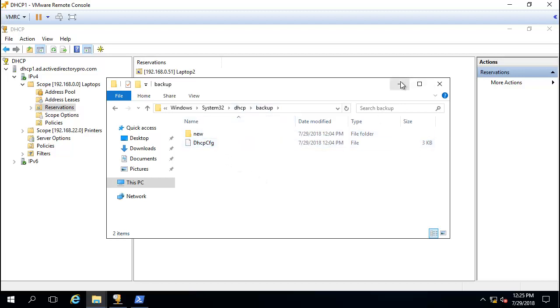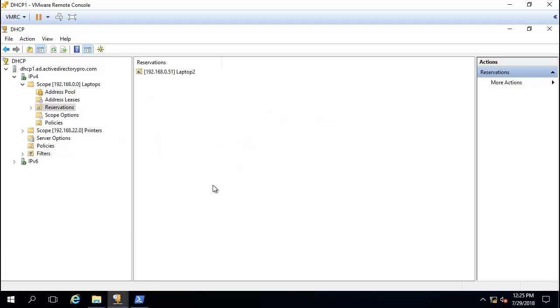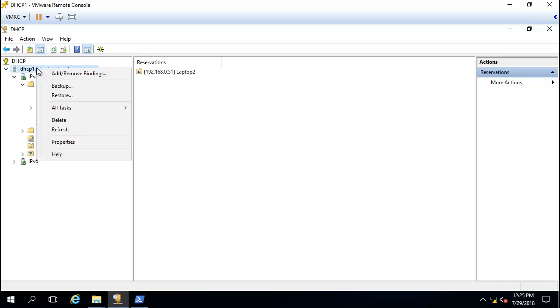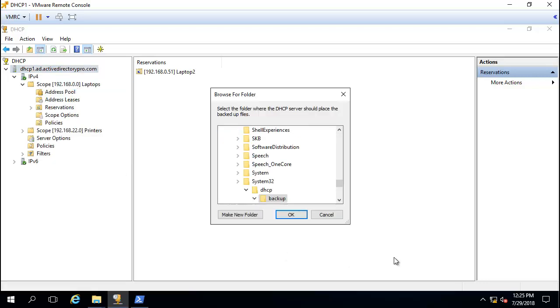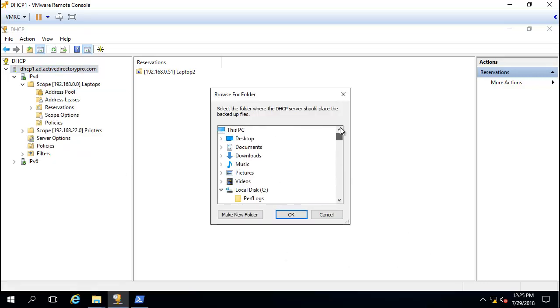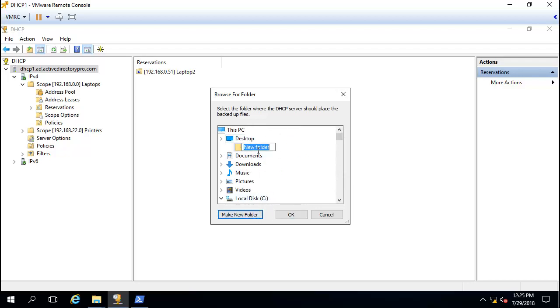But we'll walk through doing a manual backup. To manually back it up, we'll just right-click on the server name, select backup, and put this into a new folder.